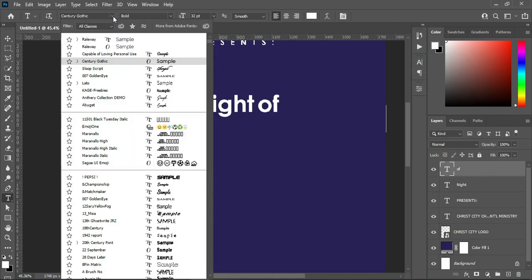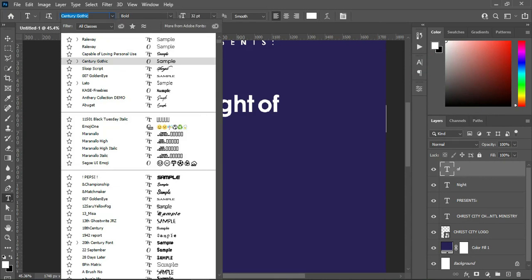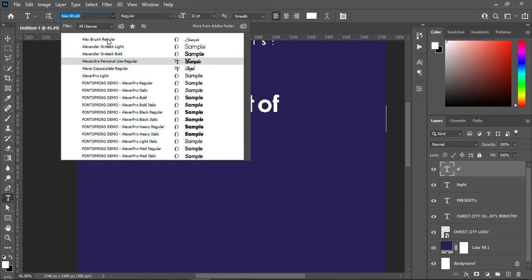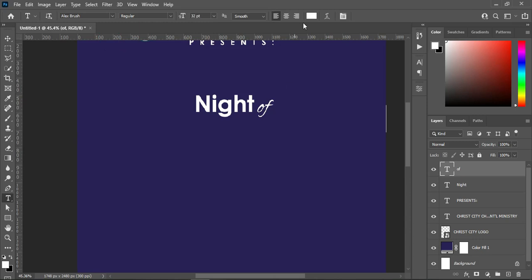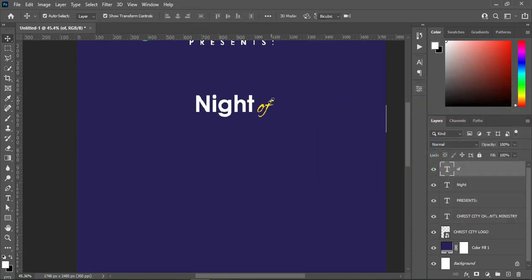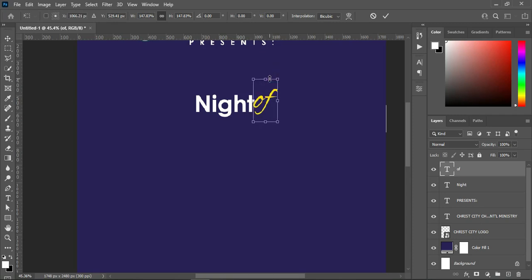Go to your font and type Alex — so here is Alex Brush. Now I'm going to change the font color to this yellow or orange color. Then scale it out to make it bigger.